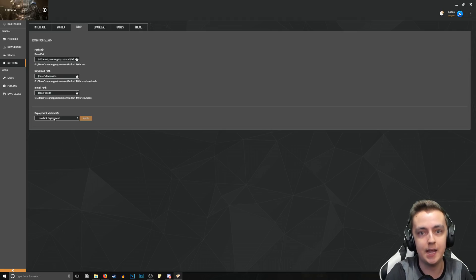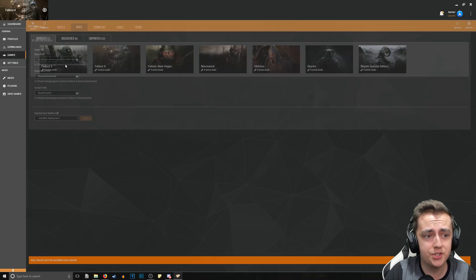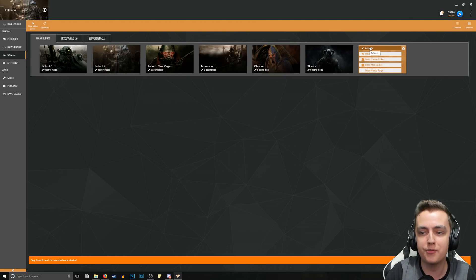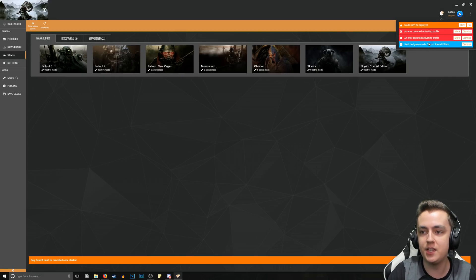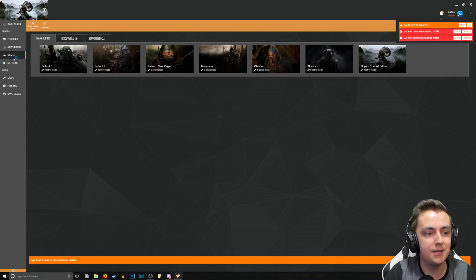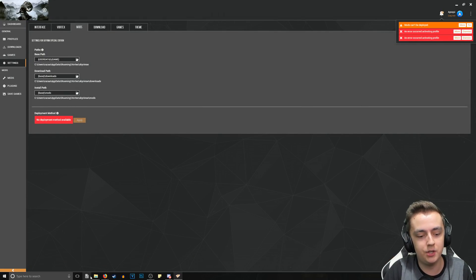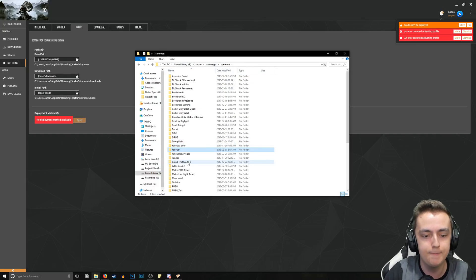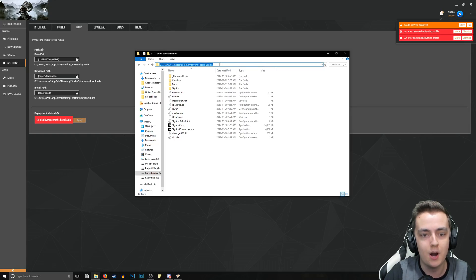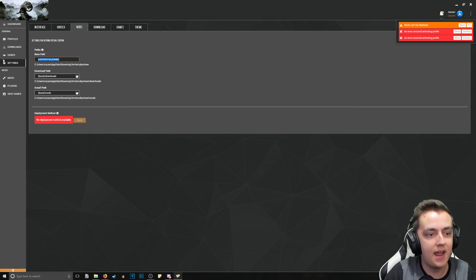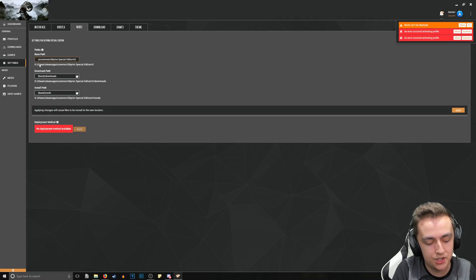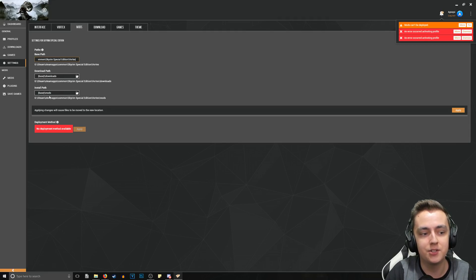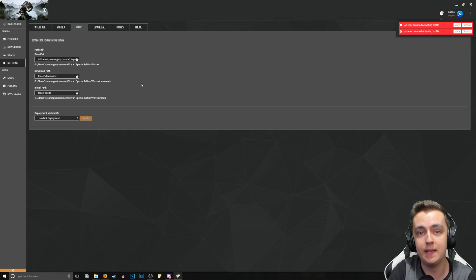I want to run you through that process just one more time for an additional game just to keep it in your mind. Let's go ahead and do it for Skyrim Special Edition. You can see we have 'Mods can't be deployed' - it's because we have the same problem here. So let's go to Settings. All we want to do is go to our Skyrim Special Edition, so let's scroll down and find Skyrim Special Edition. We're just going to want to copy this again and replace everything, but then we're going to add the backslash and add 'vortex' on the end again.